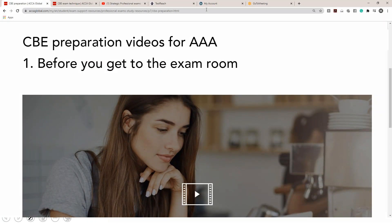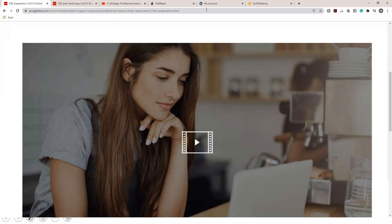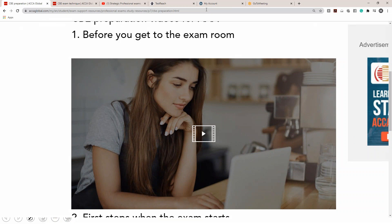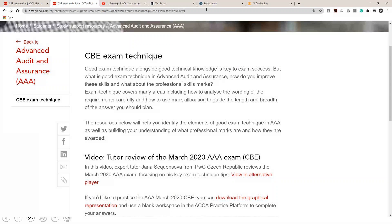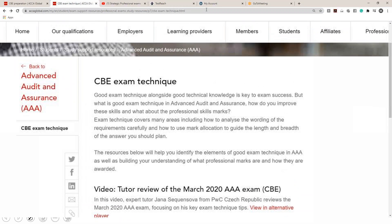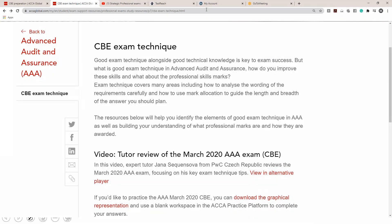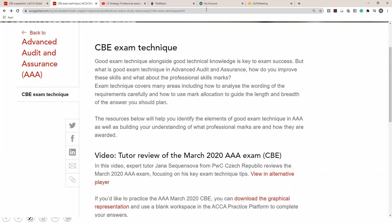Now go back and look at link two. Link two is about the CBE exam techniques. When you click on link two you will come across the CBE exam technique page — another designated page on the ACCA website about AAA guiding you about CBE exam techniques — and you have to go through this entire page.